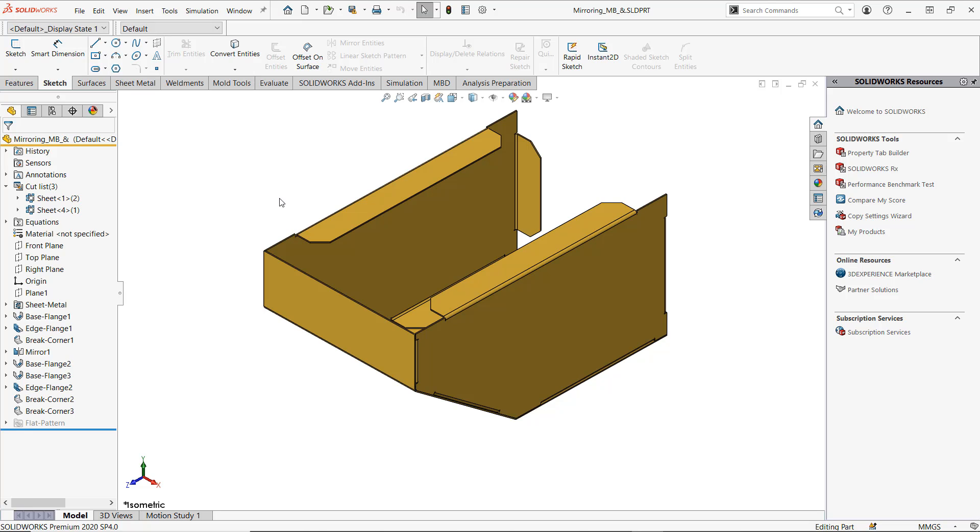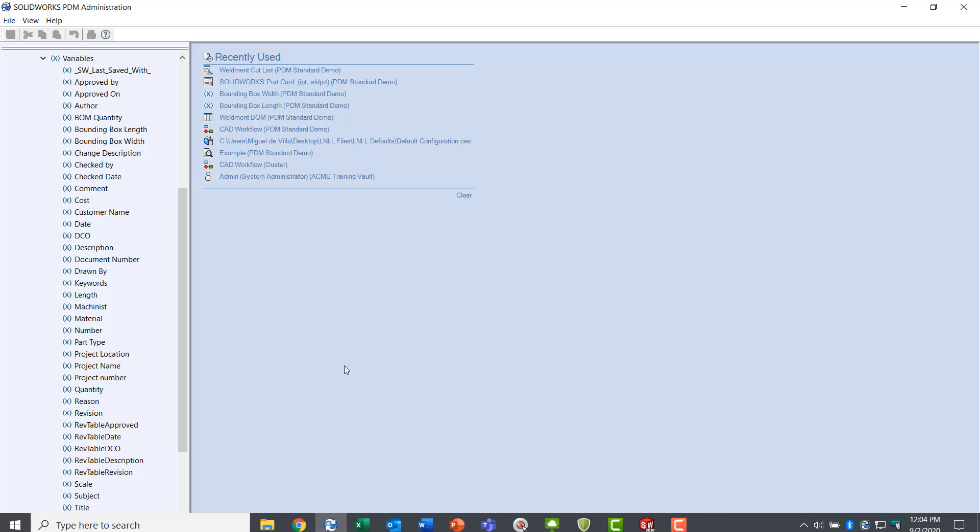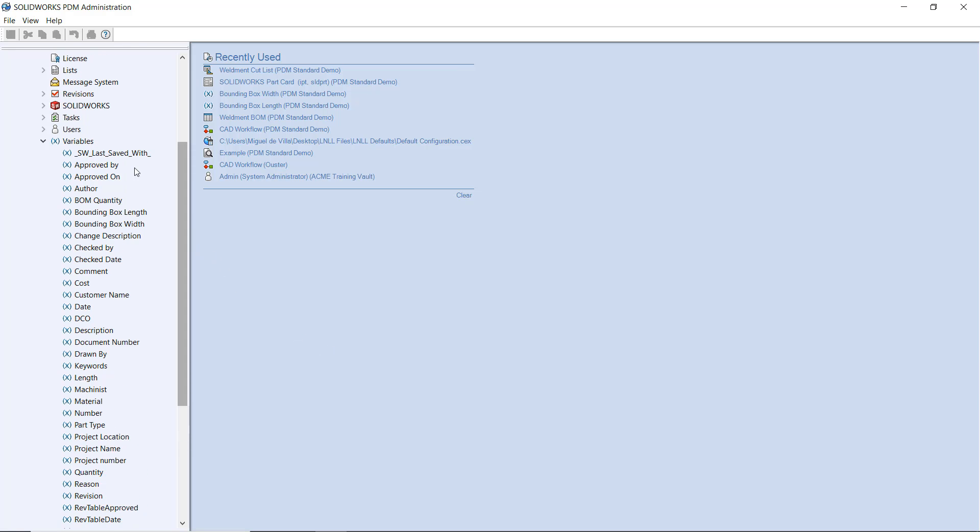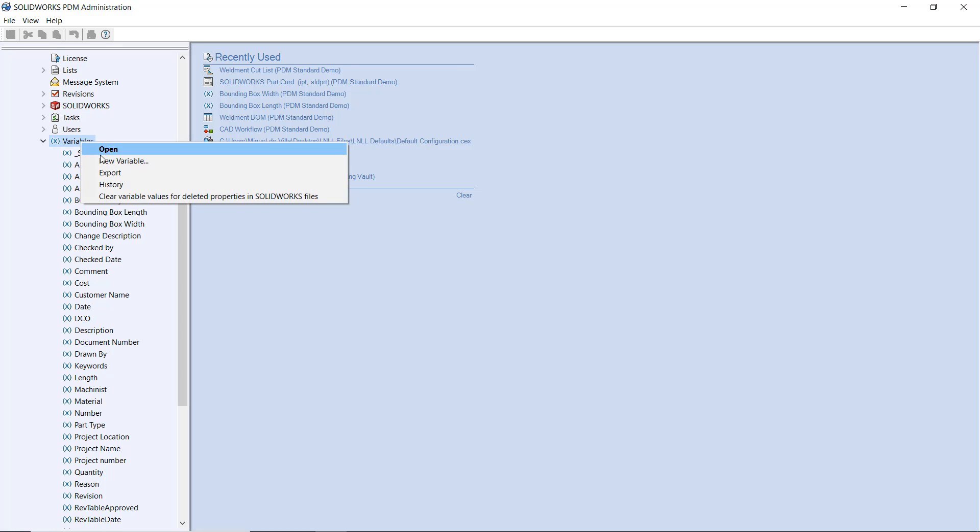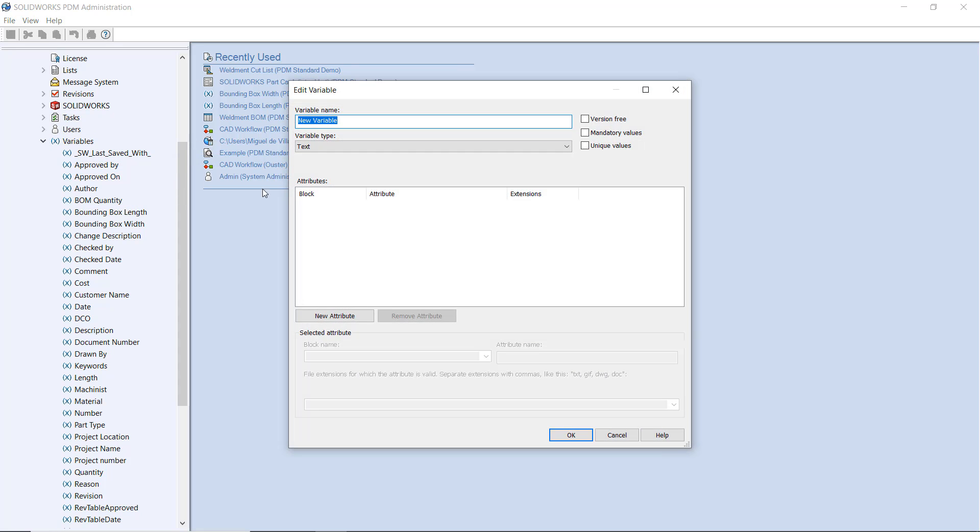Now, going into the PDM administration tool, we need to make some new variables for us to use. Going over to the variables node inside of our vault, I'm simply going to right click and hit new variable right here. For the variable name, I always like to go for consistency. I will name it sheet metal thickness as well, though the variable name itself can be whatever you like. For the variable type, I'll leave it to be text.